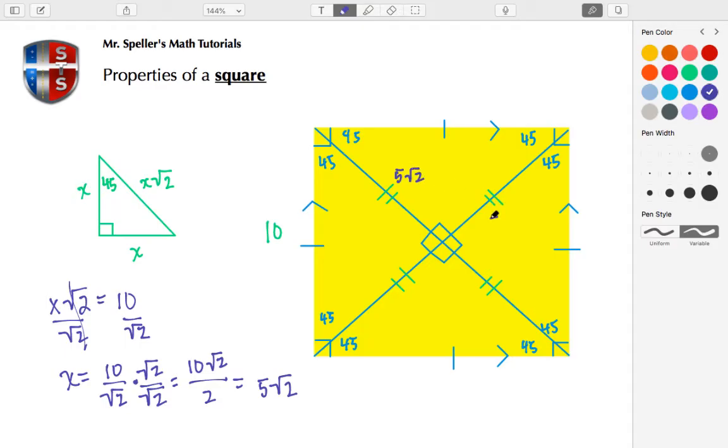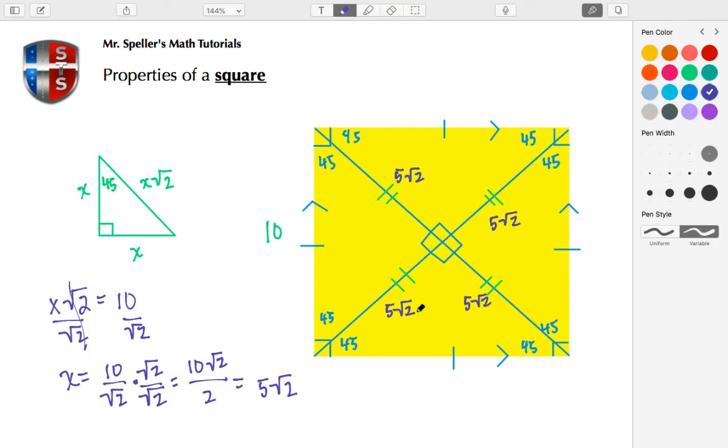All right, so that sums up this basic tutorial on the properties of a square. If you like it, please like it, and as always, thank you for watching.